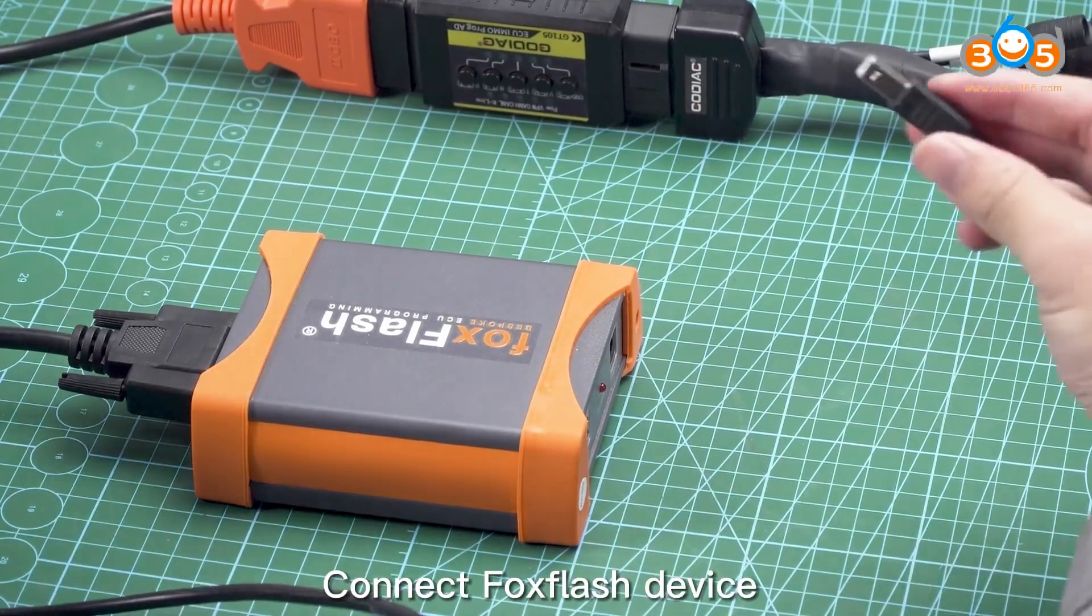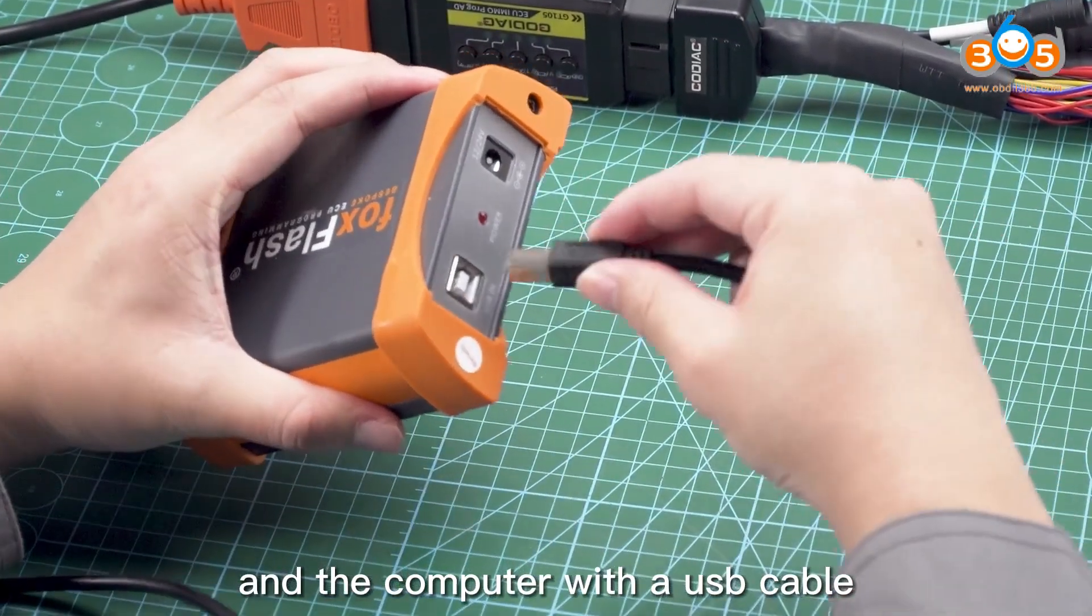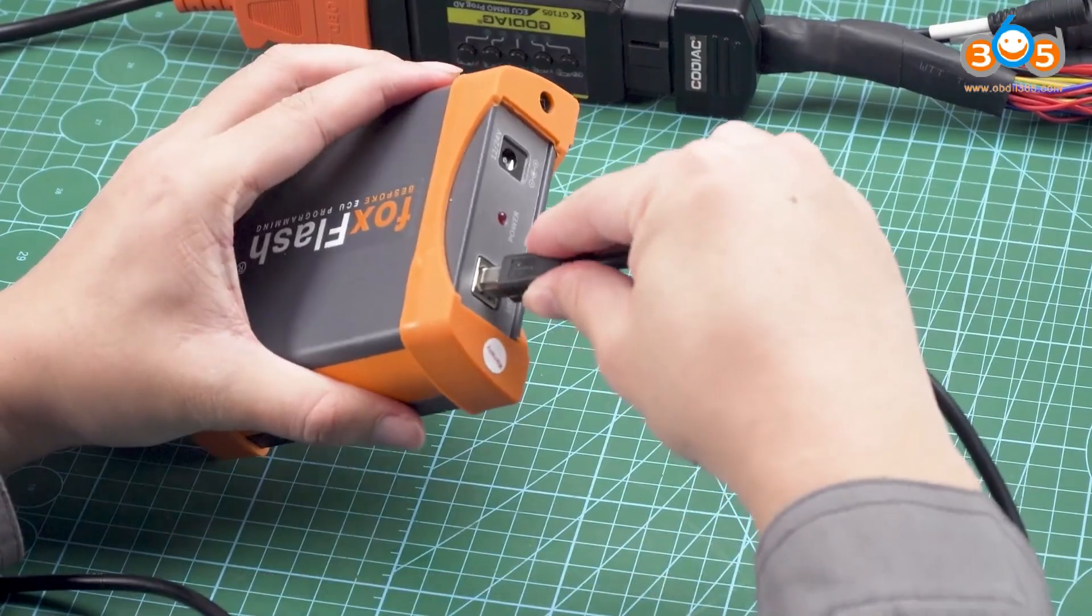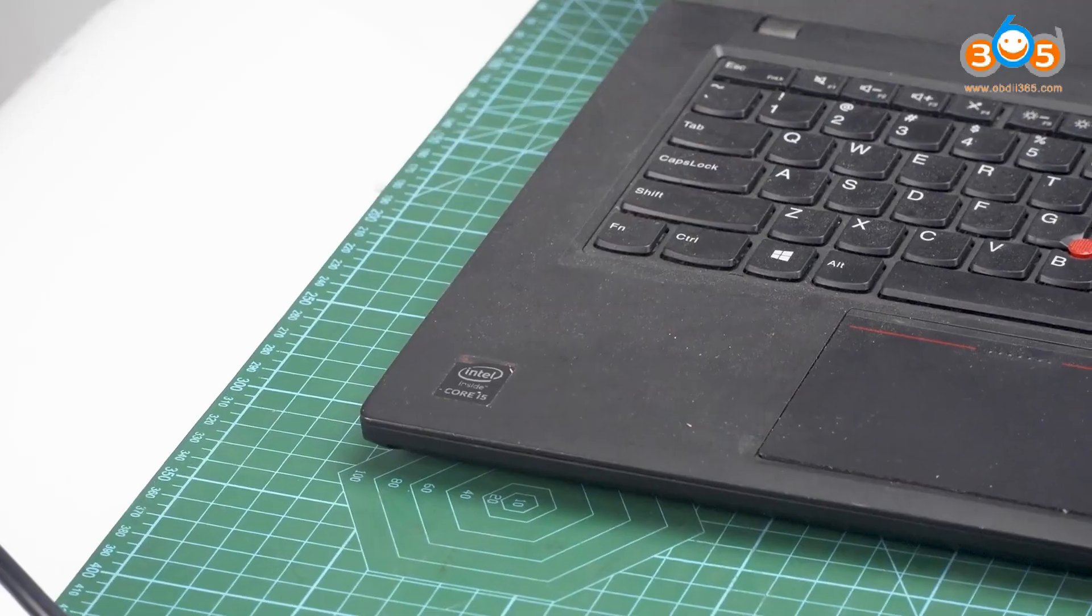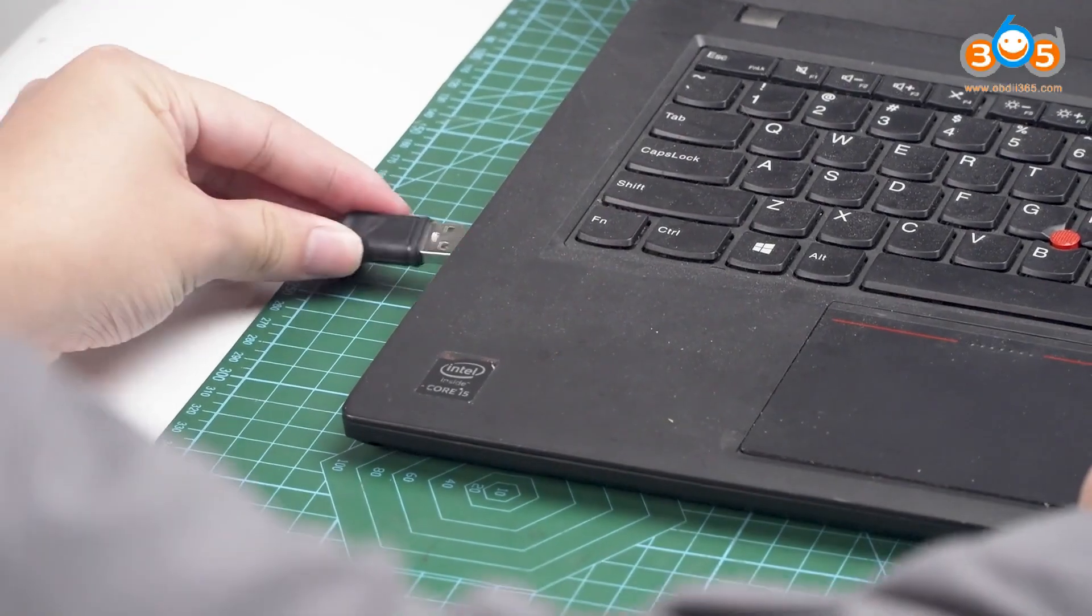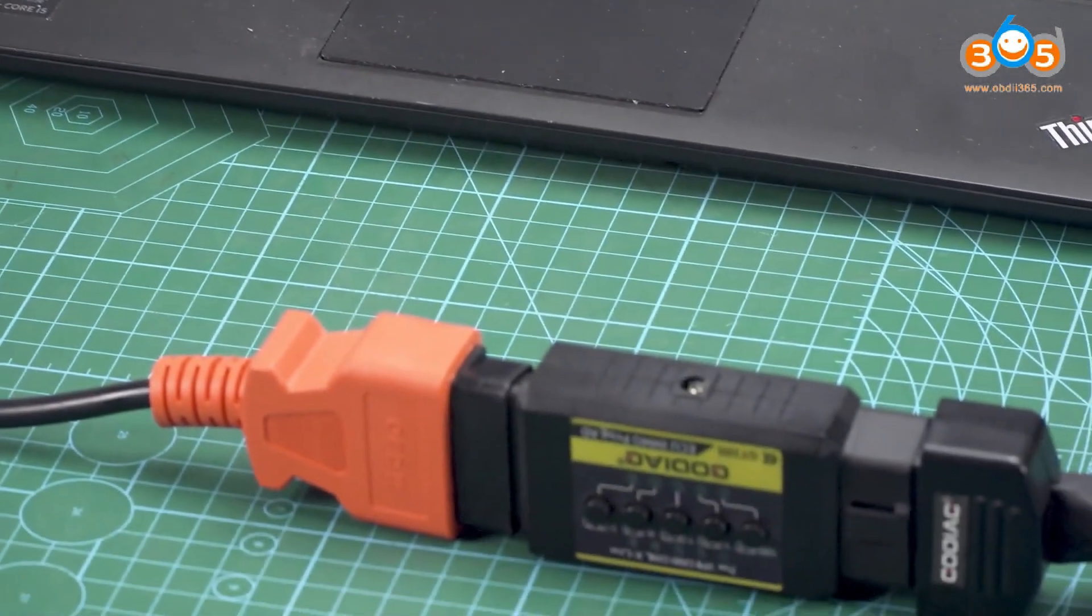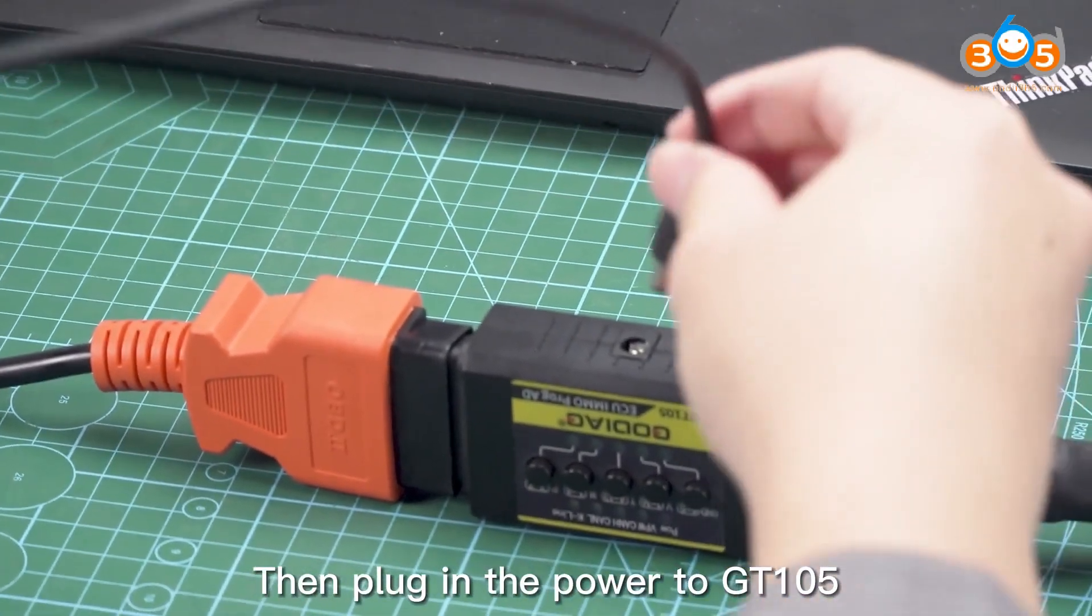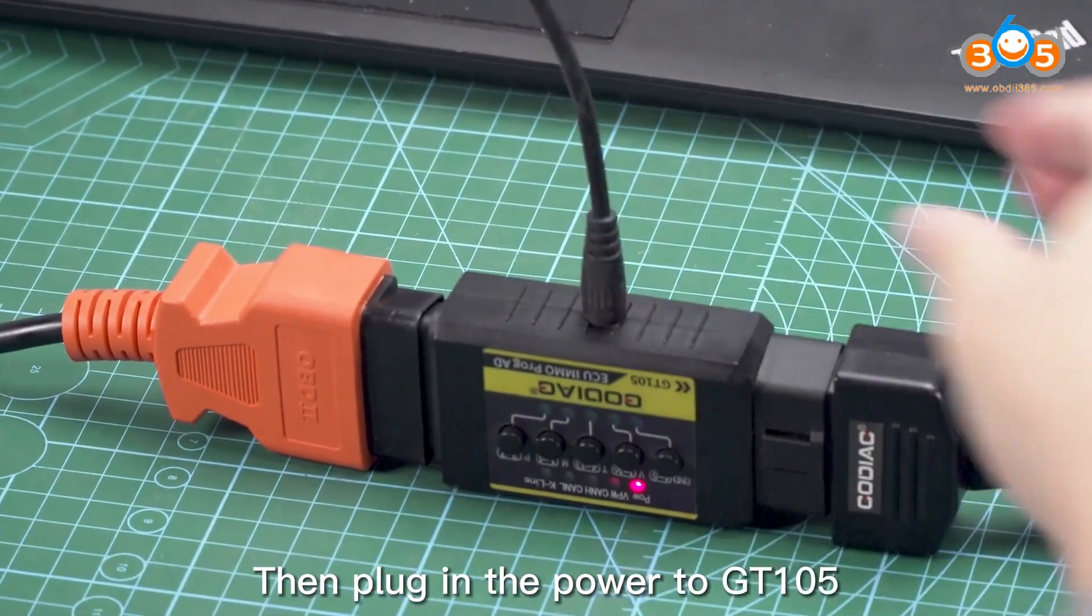Connect Fox flash device and the computer with a USB cable, then plug in the power to GT 105.